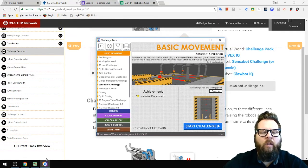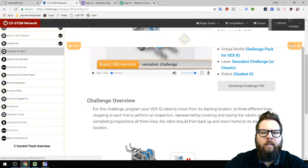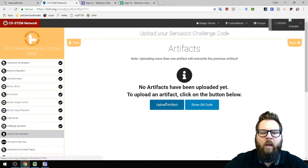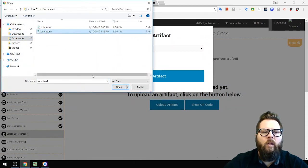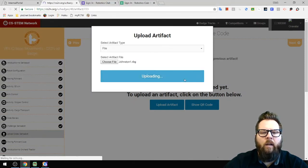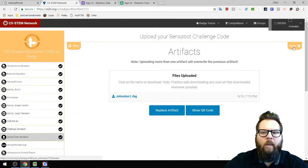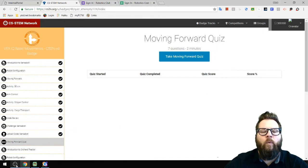Once you've completed Sense-a-Bot, make sure you save your code — I saved mine as Johnston1. On the website, click Next, and I should get a checkbox for completing the Sense-a-Bot challenge. Then click 'Upload Artifact,' Choose File, find Johnston1 under Documents, click Open, then Upload Artifact. I'm not going to do the quiz on camera since it wouldn't be much of a quiz if I gave you all the answers.